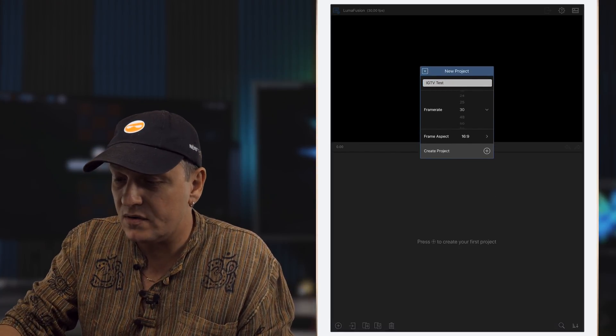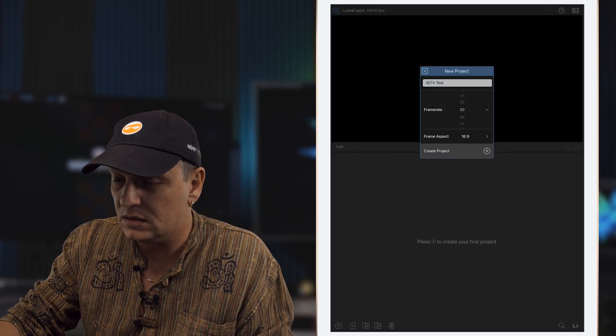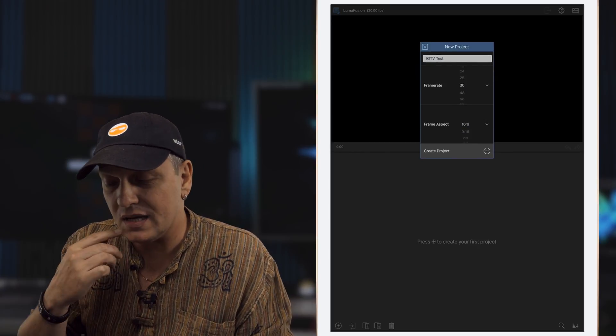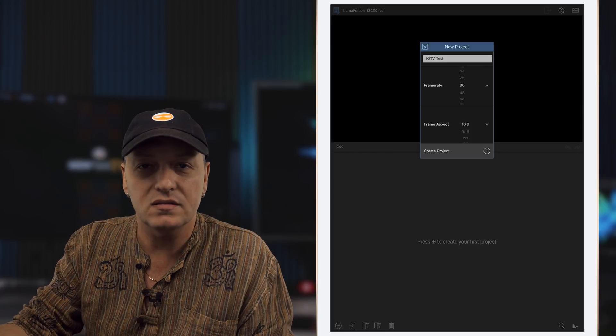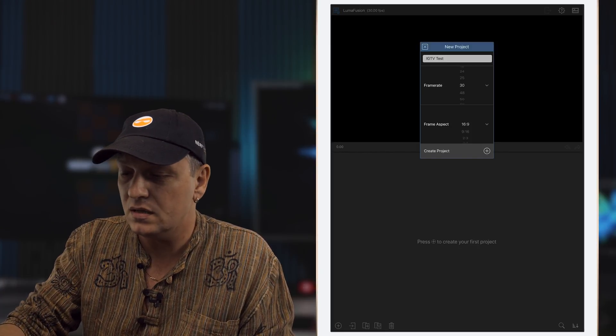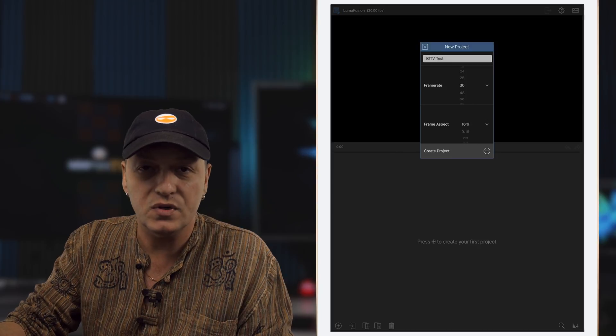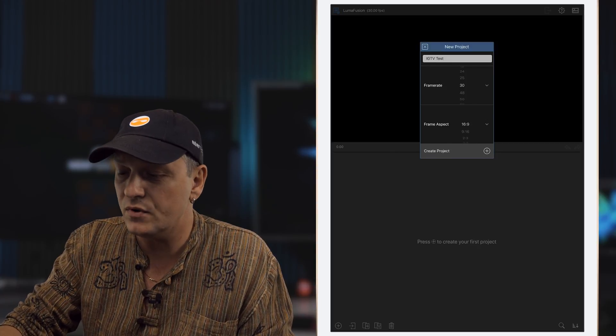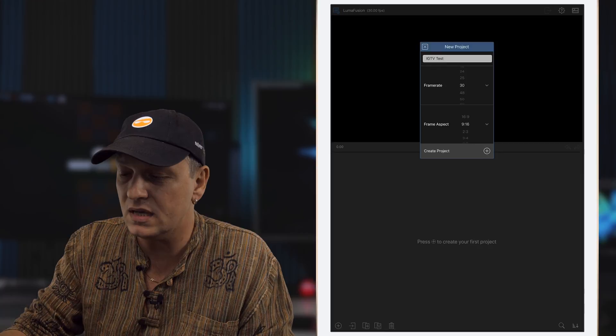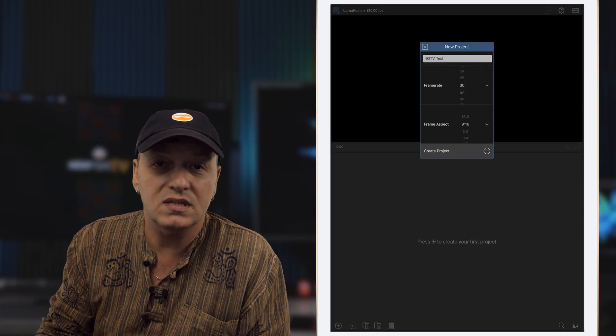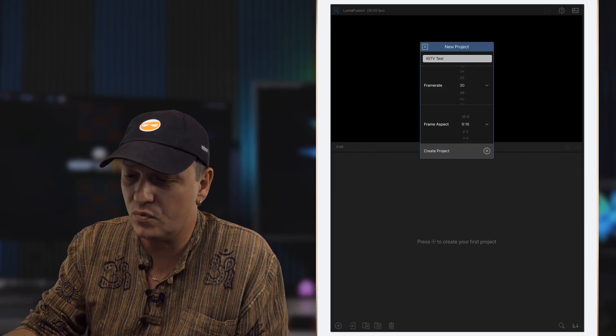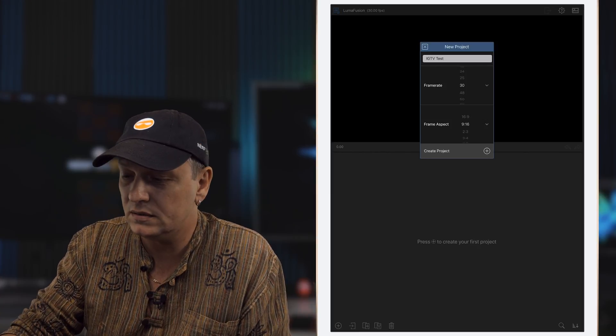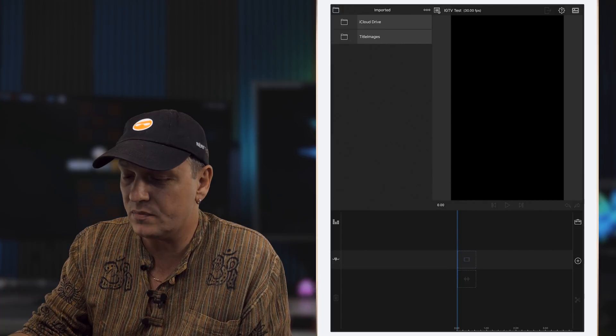Okay, the frame rate I'm going to leave at 30 frames a second. The aspect ratio, okay this is where it gets interesting. LumaFusion actually has the correct aspect ratio already built in. Now the normal is 16 by 9, which is your landscape which everybody's used to, but right underneath it you'll see is 9 by 16. So it's the same aspect ratio except it's now upright in portrait, which is what we want. So we select that and we create our project.